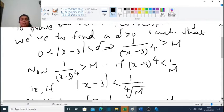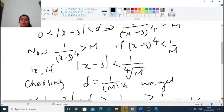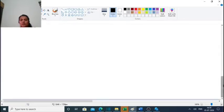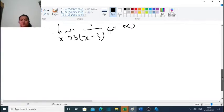That is, if mod(x minus 3) is less than the 4th root of 1/M. Taking the 4th power of both sides, (x minus 3) raised to 4 is less than 1/M. Choosing delta equal to the 4th root of M, that is, M raised to 1/4.